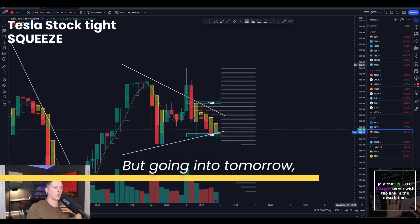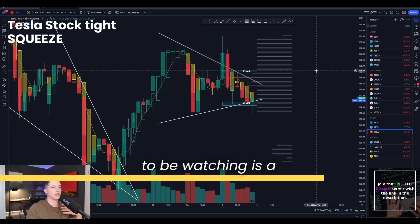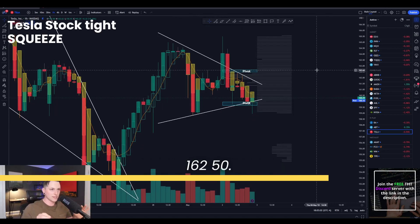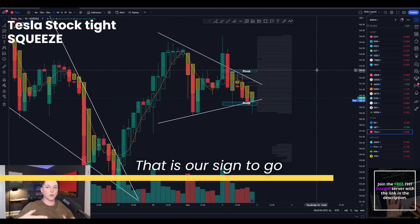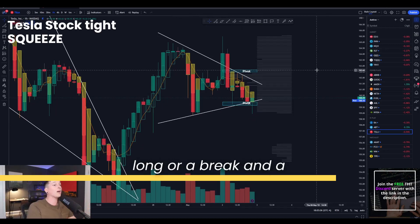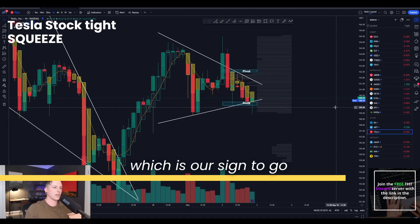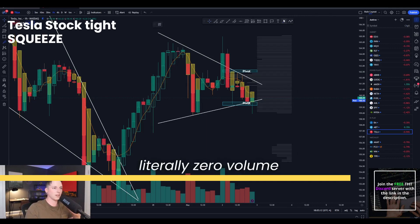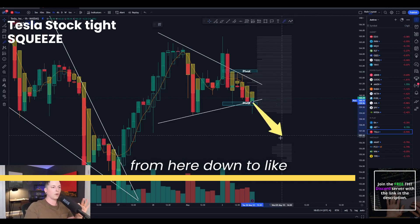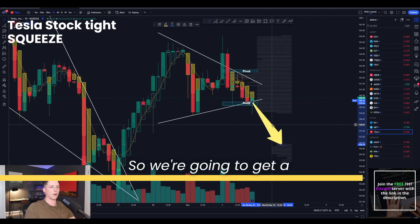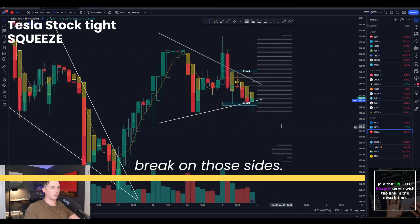Going into tomorrow, the area that you need to be watching is a break and a hold over 162.50 — that is our sign to go long. Or a break and a hold below 159.50, which is our sign to go bearish, because there is literally zero volume from here down to like 156.50. So we're going to get a break on those sides.